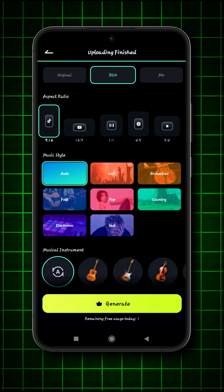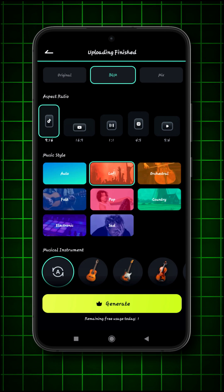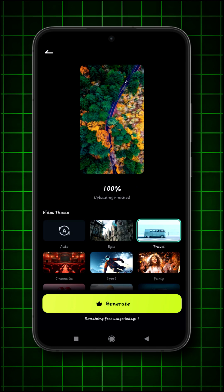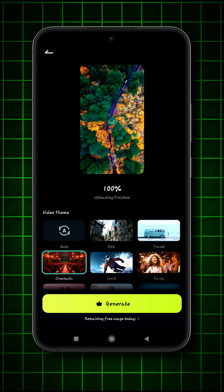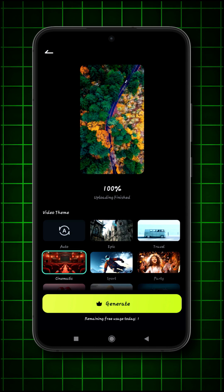I am selecting Lofi Music. And here, I am selecting cinematic video theme.